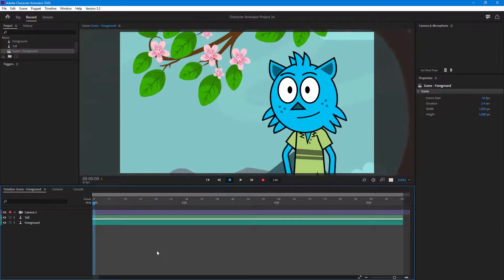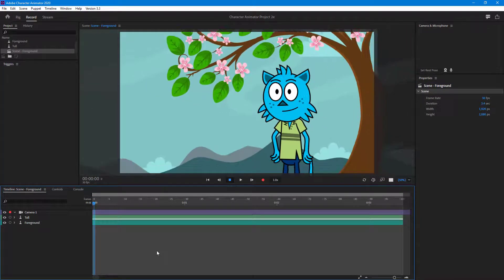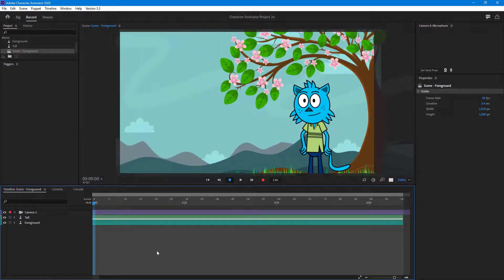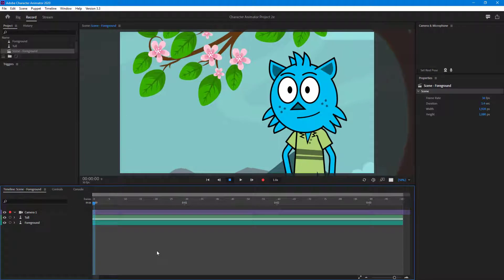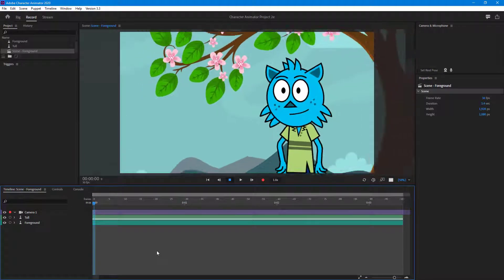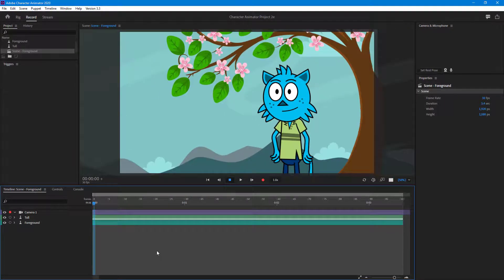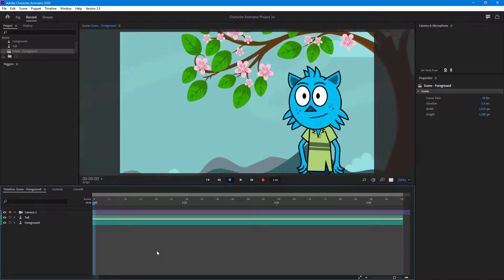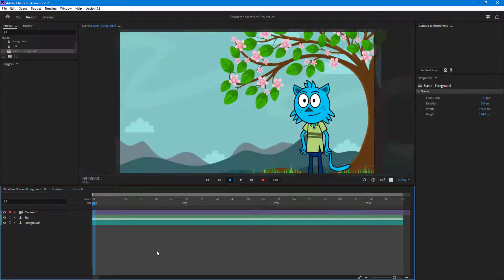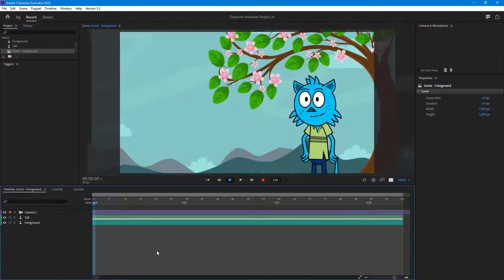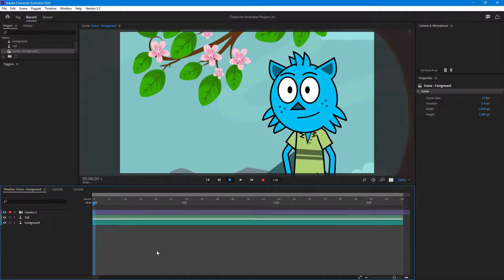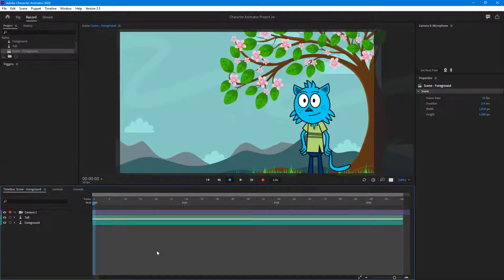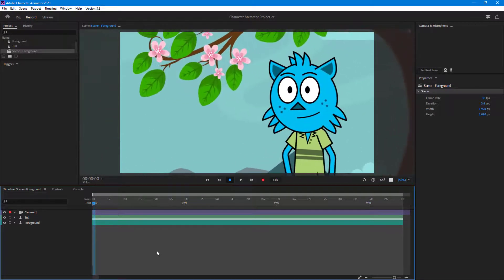If I press 1, it zooms in with no conflicting character movements. I can press 1, 2, and then 3. Press 1 again and it zooms in, press 1 again and it zooms back — and that is how you can create camera movements from triggers.